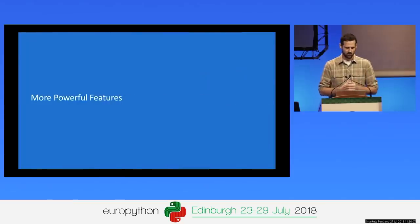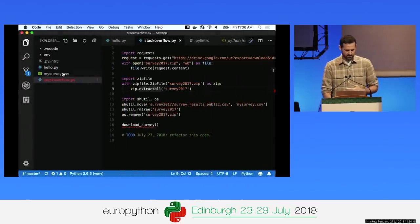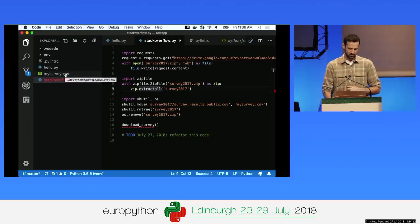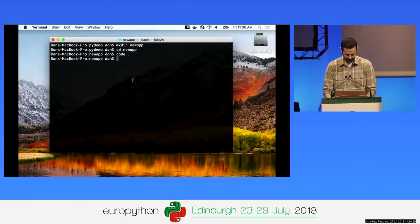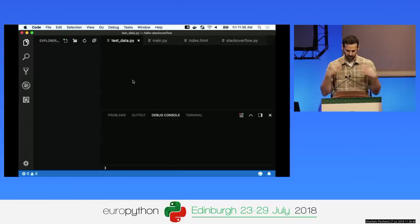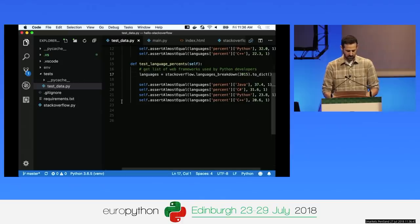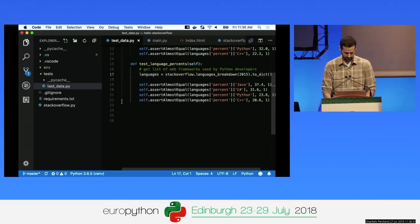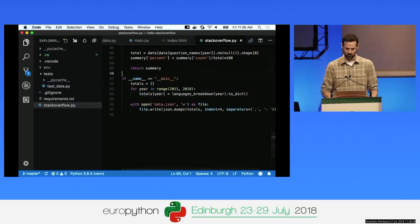Let's jump into more powerful features: debugging, unit testing, tasks, and keyboard shortcuts. I've got a CSV file with Stack Overflow survey data. I'll jump to code where I've pulled out some information and done some analysis, in a folder called Hello Stack Overflow. I'll change to that folder and type 'code dot' to open it. Some quick keyboard shortcut tips: press Command-P to quickly switch between all files in your current workspace.